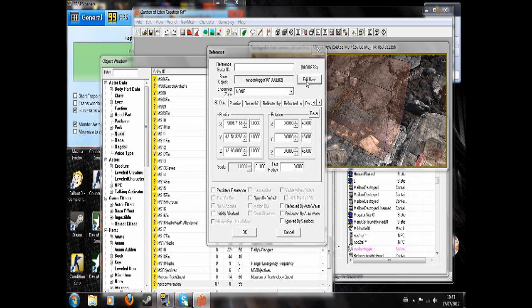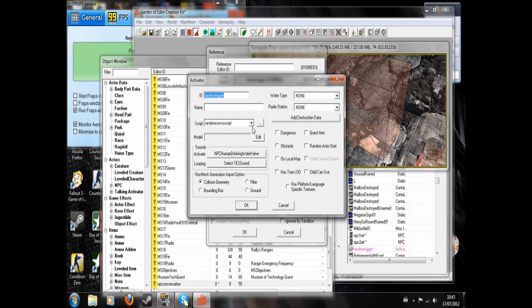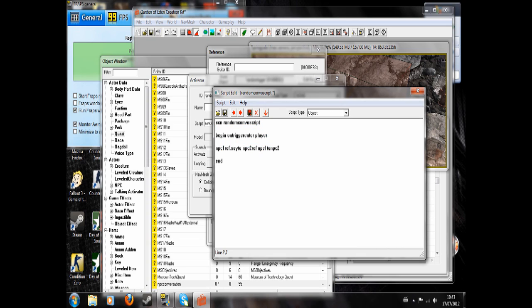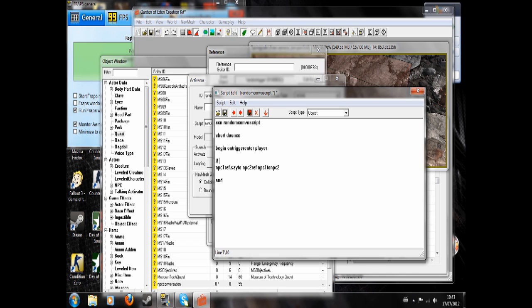In this script, you might want to set it so that it only runs once. So to do that, you'll write short do once. So you're declaring a variable there. And we'll write if.